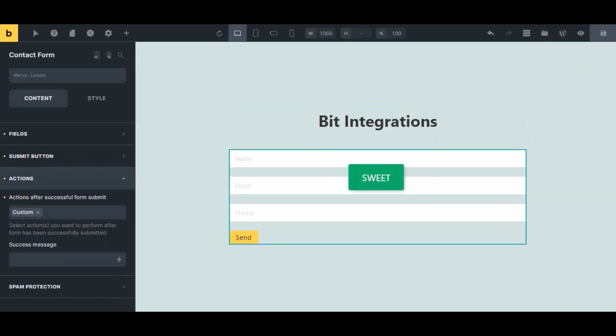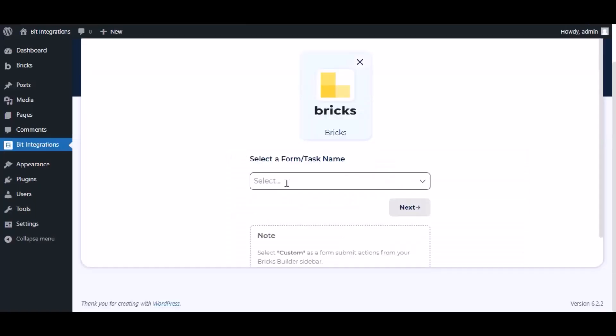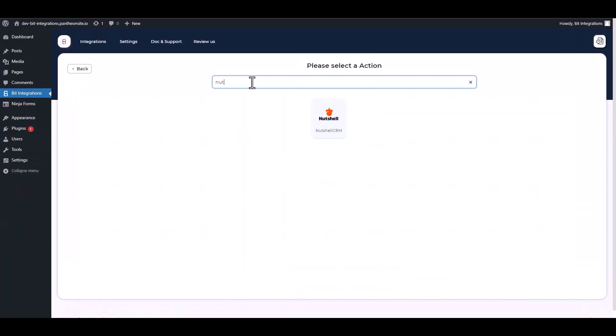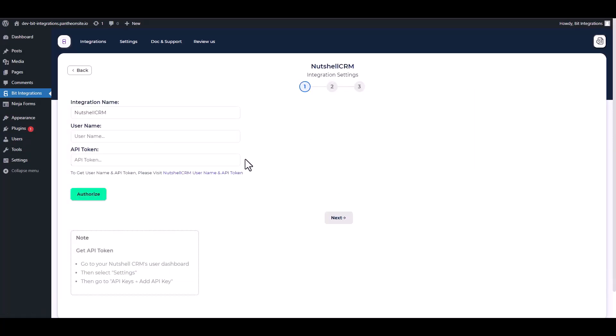Now navigate to the integration page, select a form, click next, and search and select Nutshell CRM.